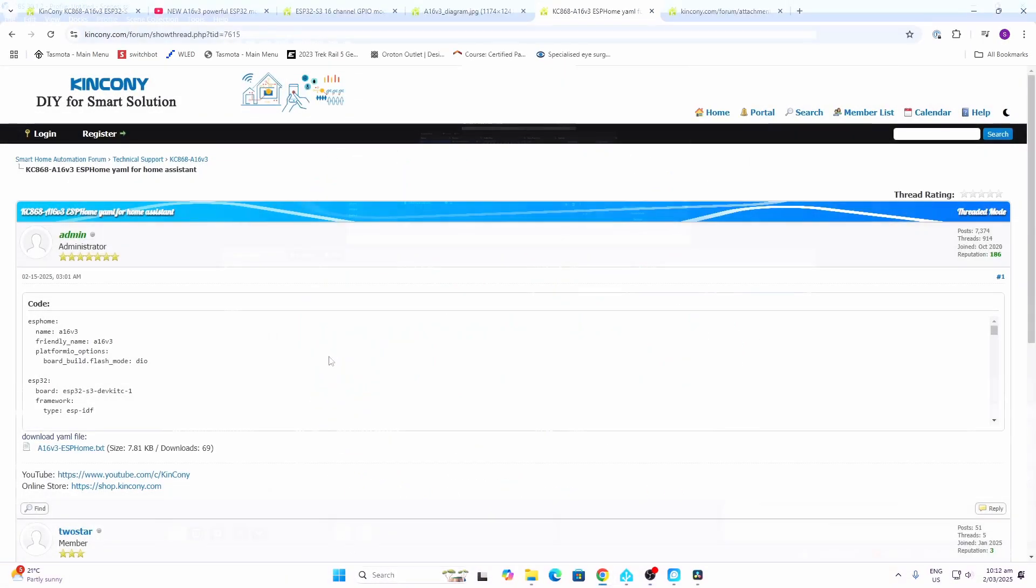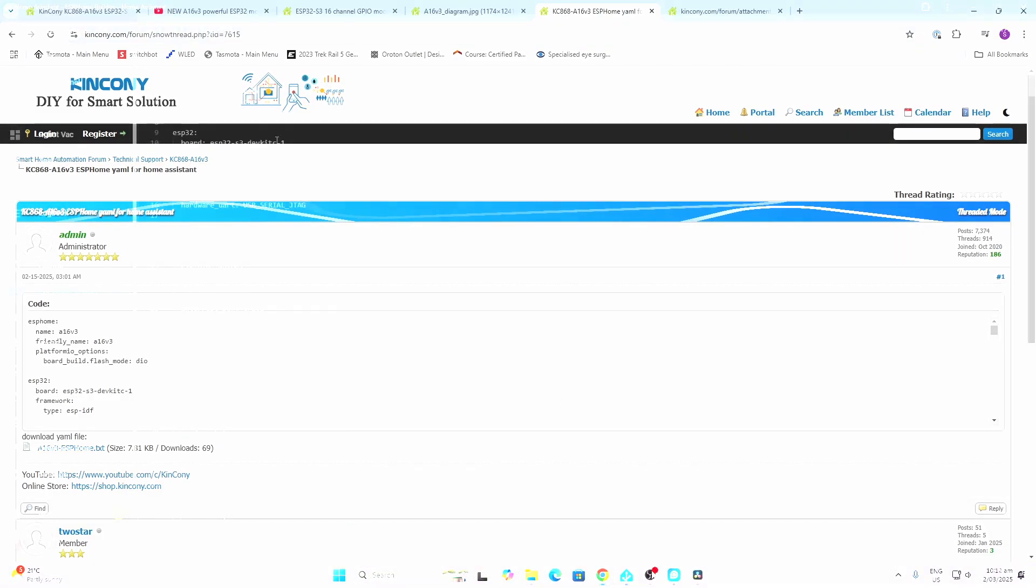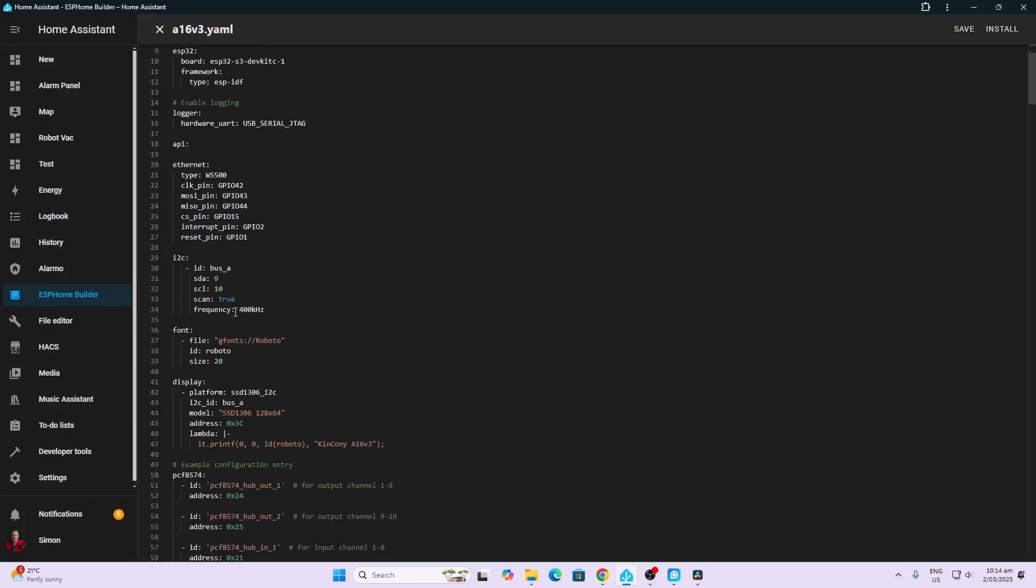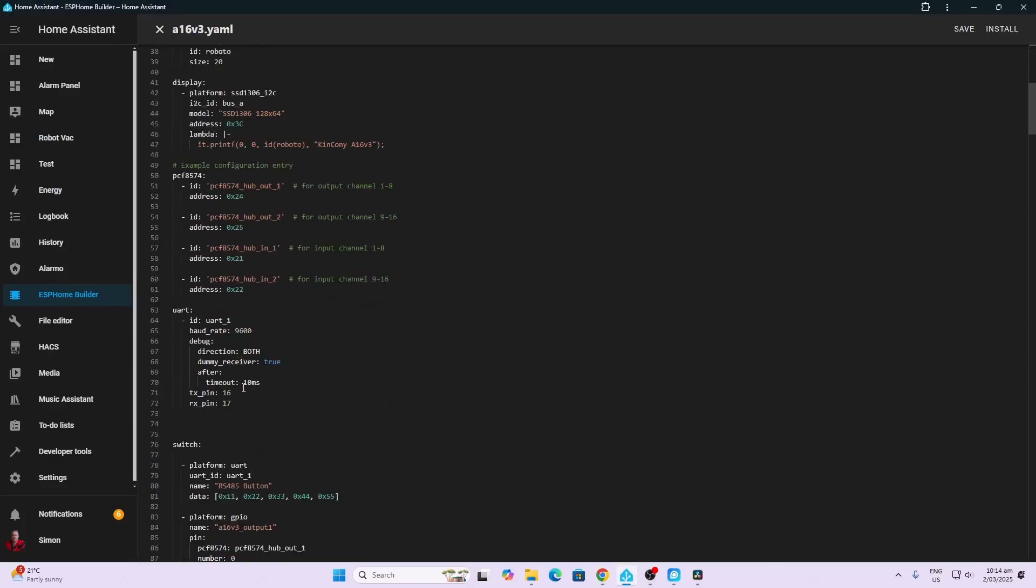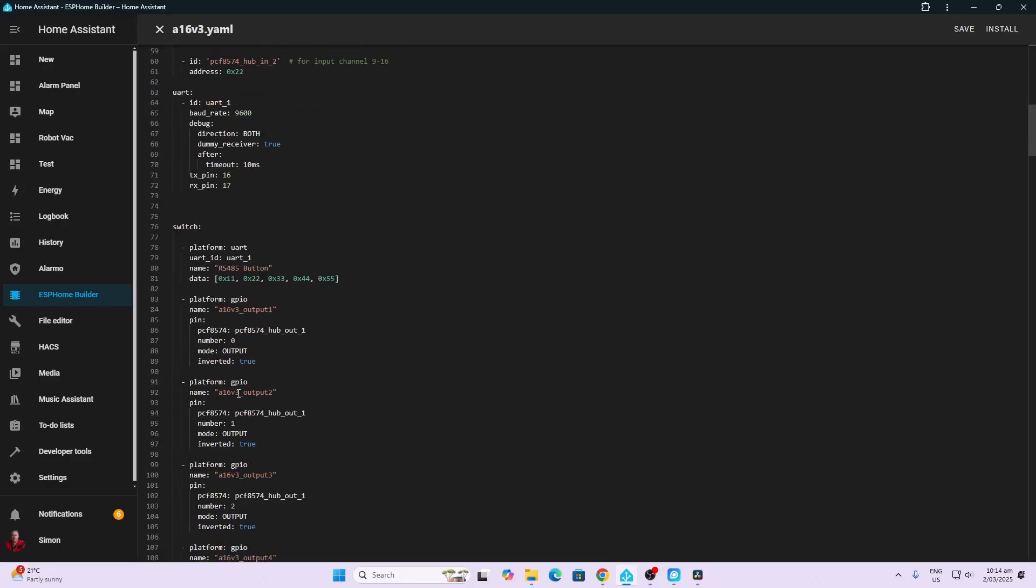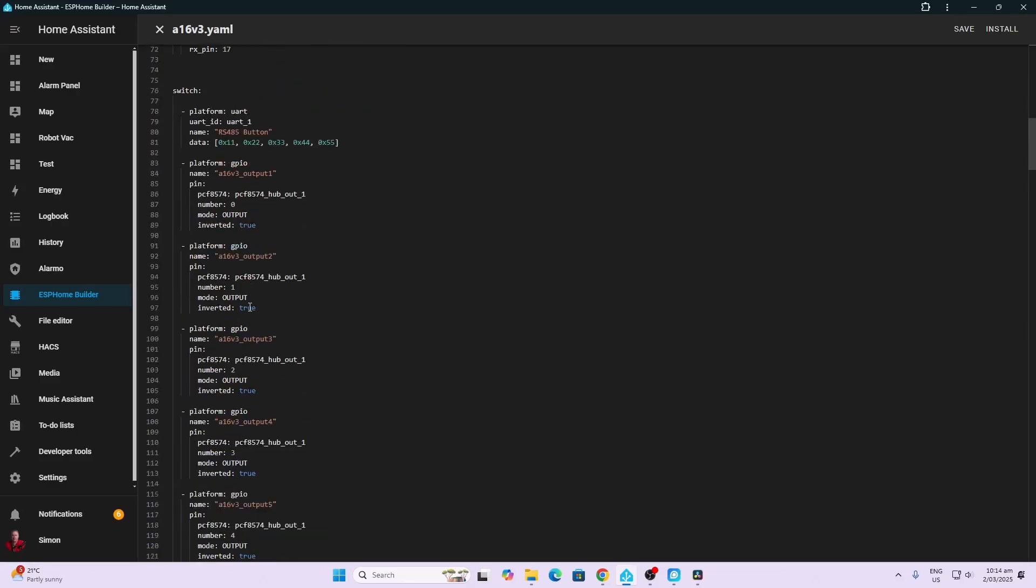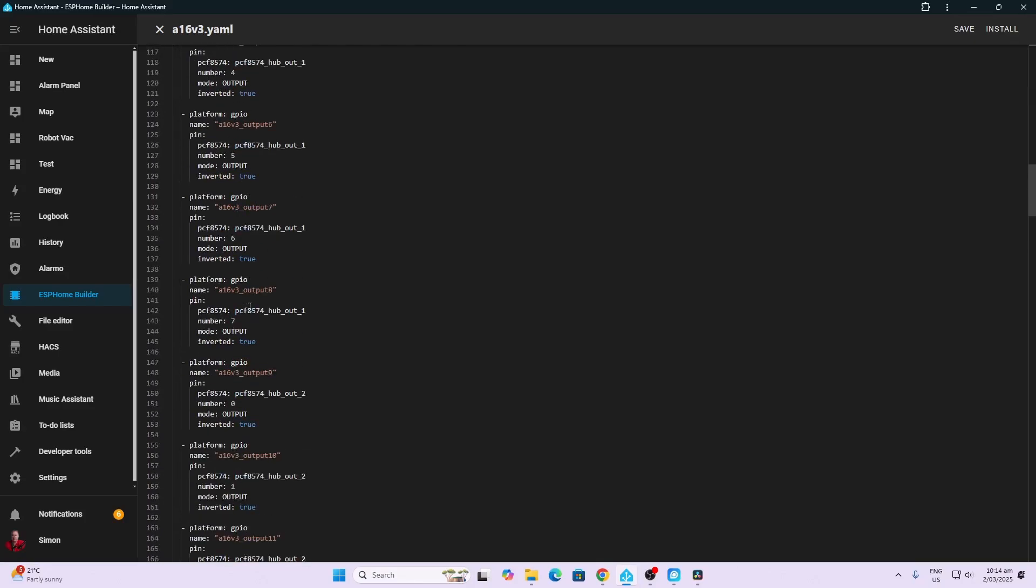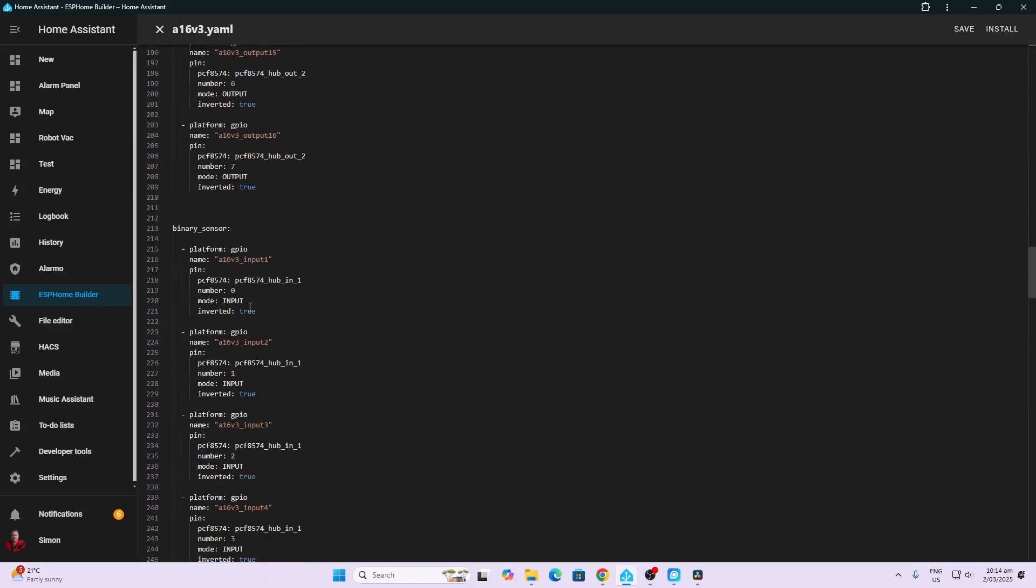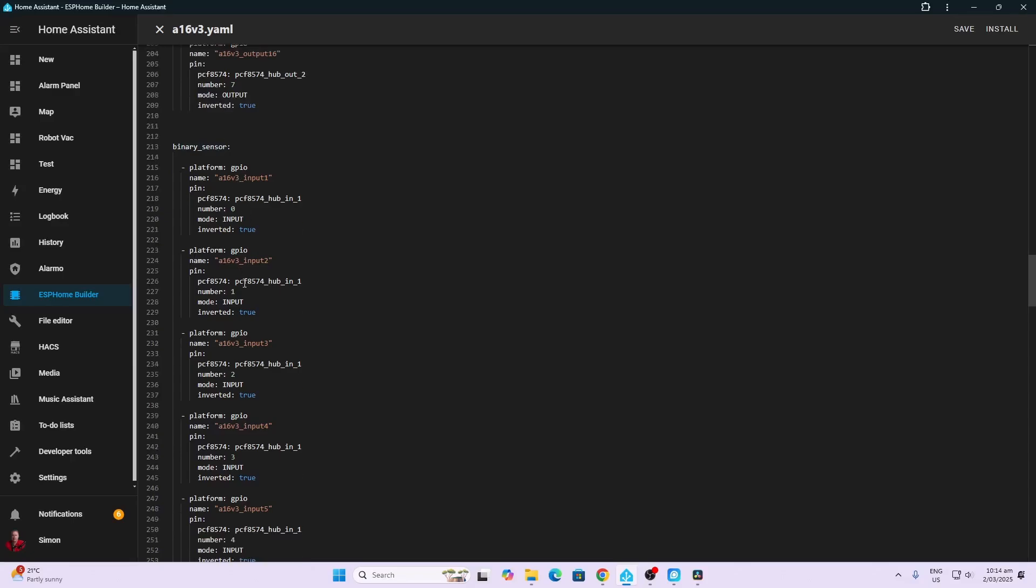In order to set this up for ESP Home, you need to go to this page and download the code. I'll leave a link in the description below. Currently this code is set up for operating via ethernet, but you could obviously modify that to take advantage of the WiFi instead. Looking at this code, we've got all our switches, our GPIO inputs and outputs, we've got our binary sensors which are our inputs.